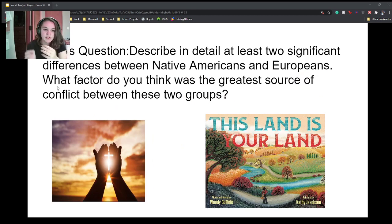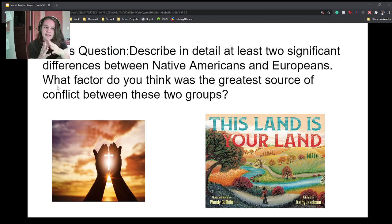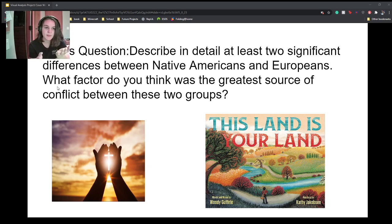For the focus question, I chose question one: describe in detail at least two significant differences between Native Americans and Europeans, and what factor was the greatest source of conflict between the two groups. Number one is obviously religion. Even later in history, they were building missions and enslaving Native Americans to convert them. The Native Americans didn't really want to convert to Christianity because they had their own religion that was already working for them, which caused a very direct conflict.